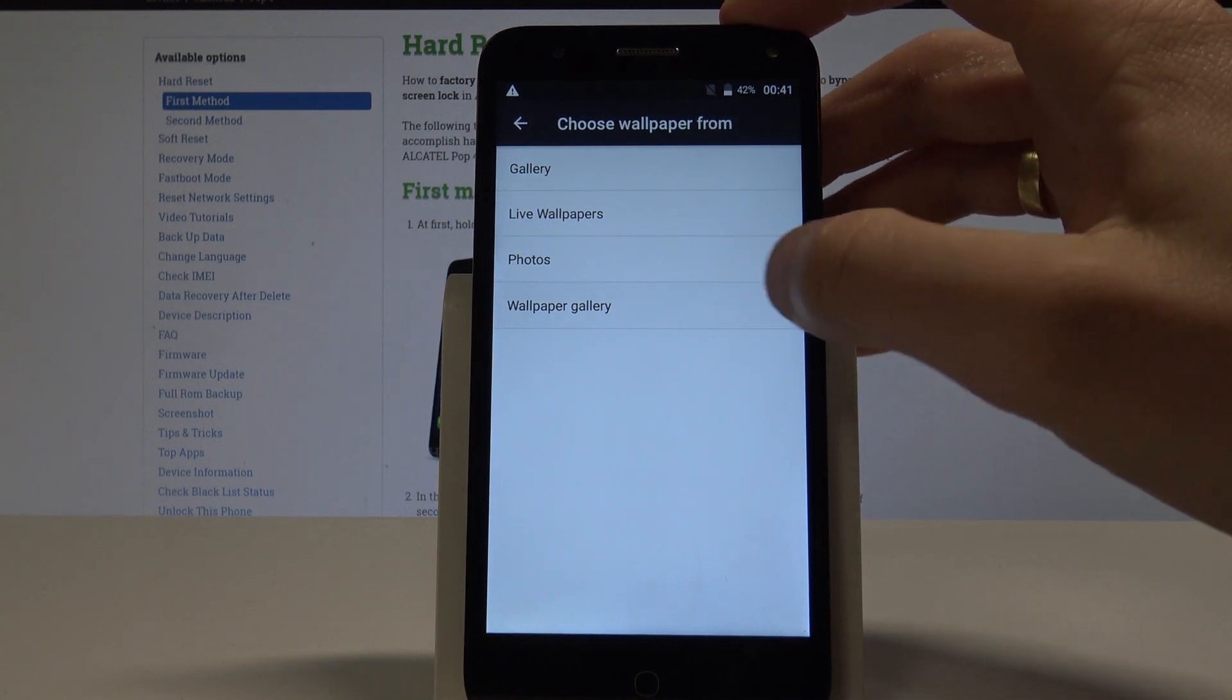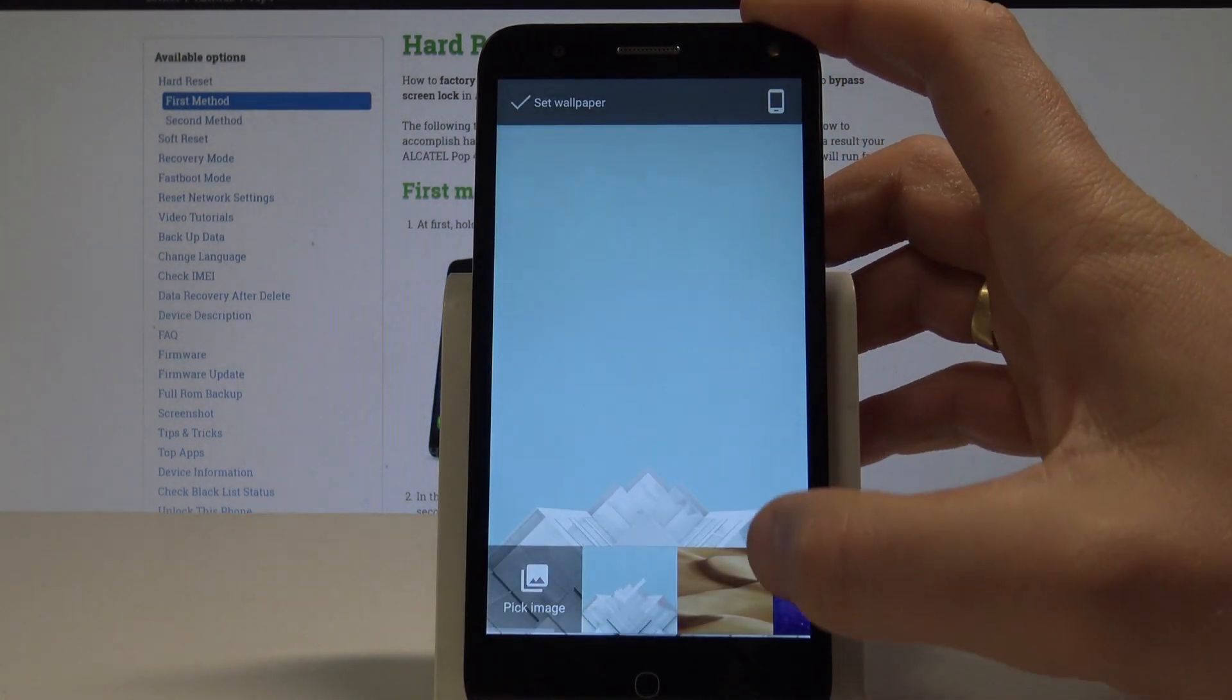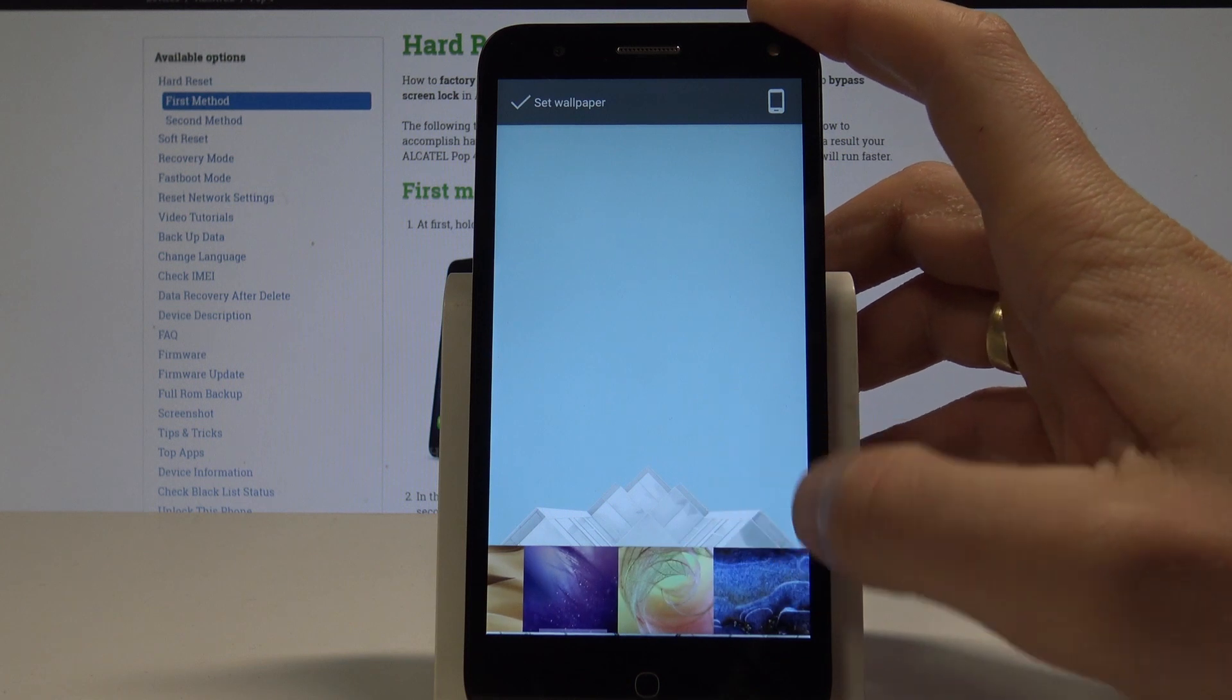In my case let me use wallpaper gallery. So here you should find some wallpapers from Alcatel.